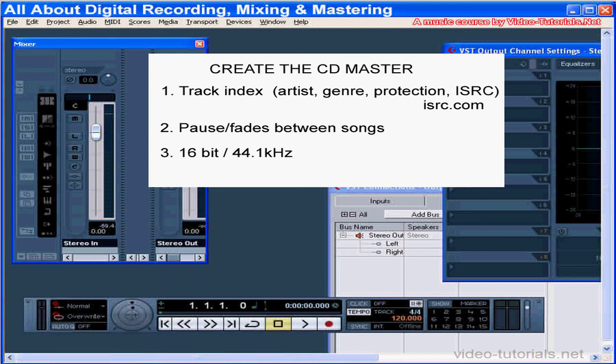Next, the bit depth. A CD master needs to be 16-bit in depth and 44.1 kHz. The resampling process does the reduction for you, so make sure you apply your dither before your final export.